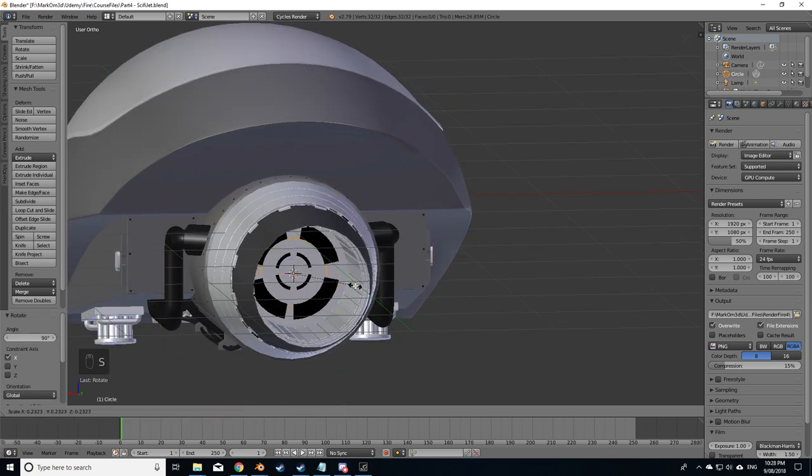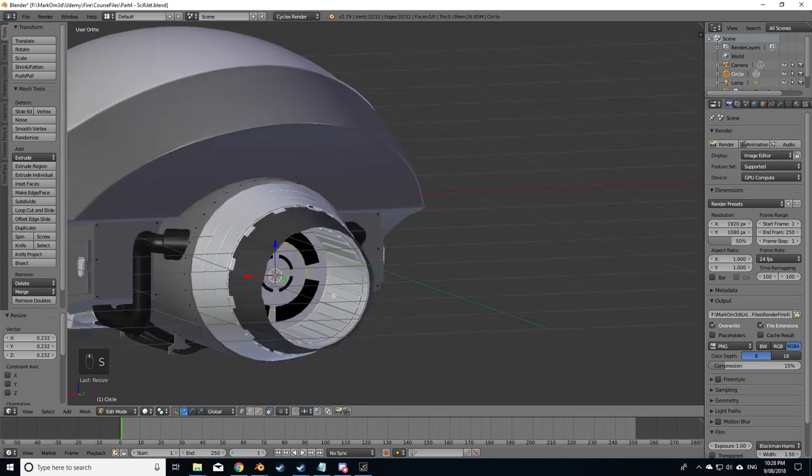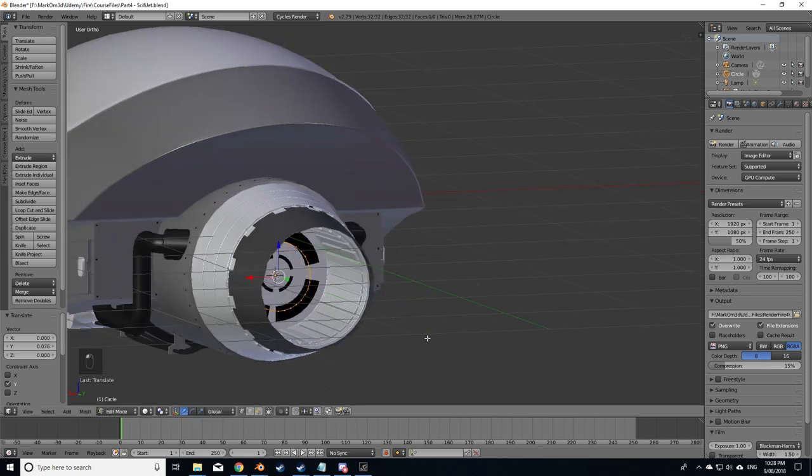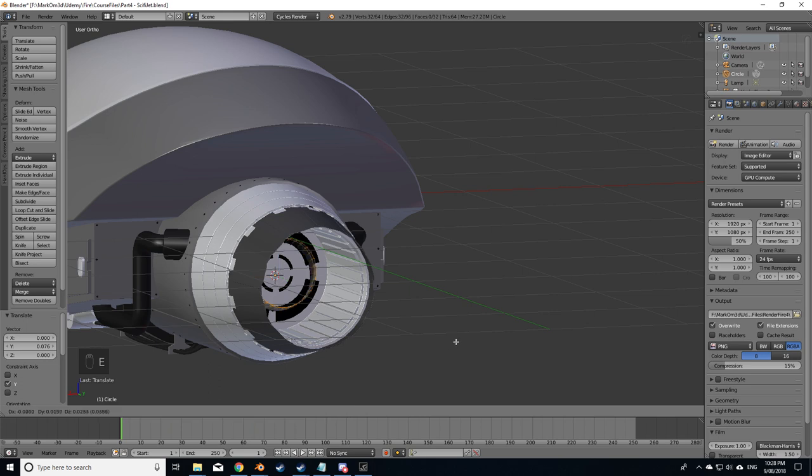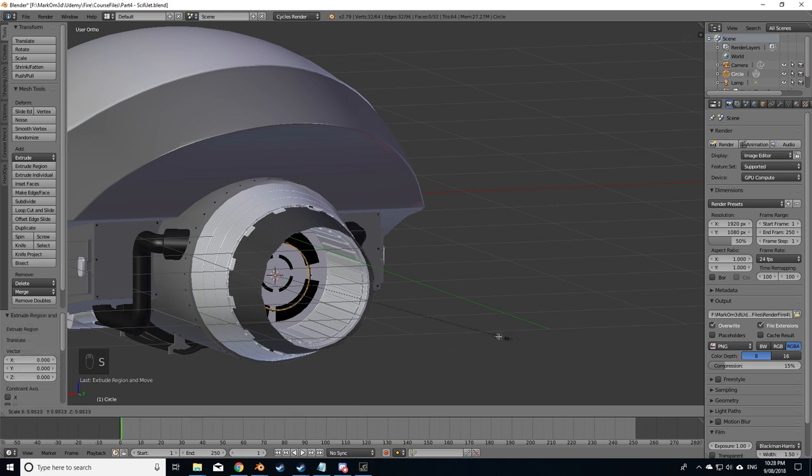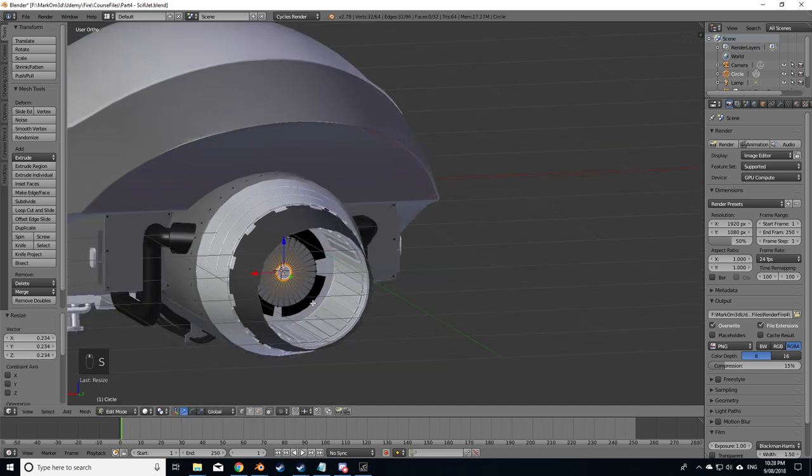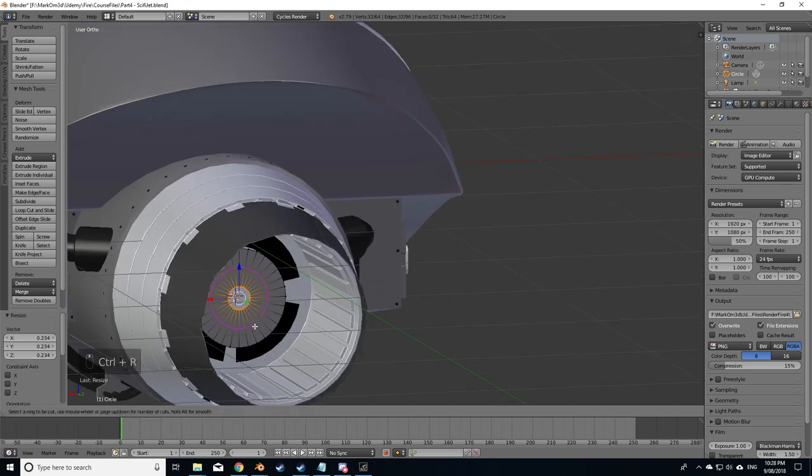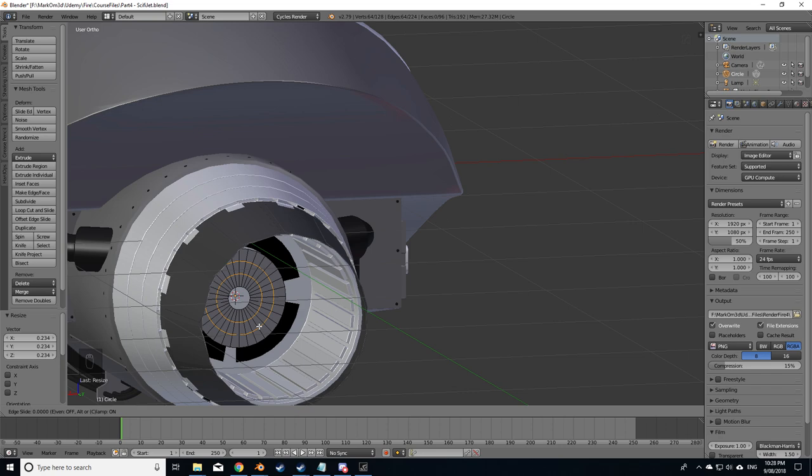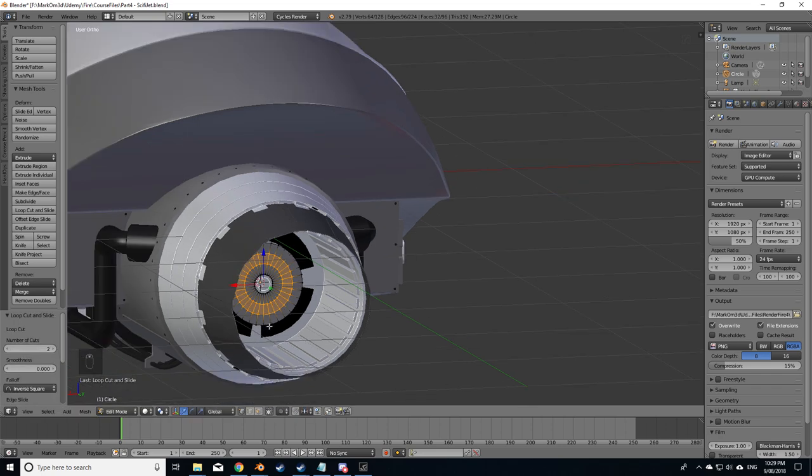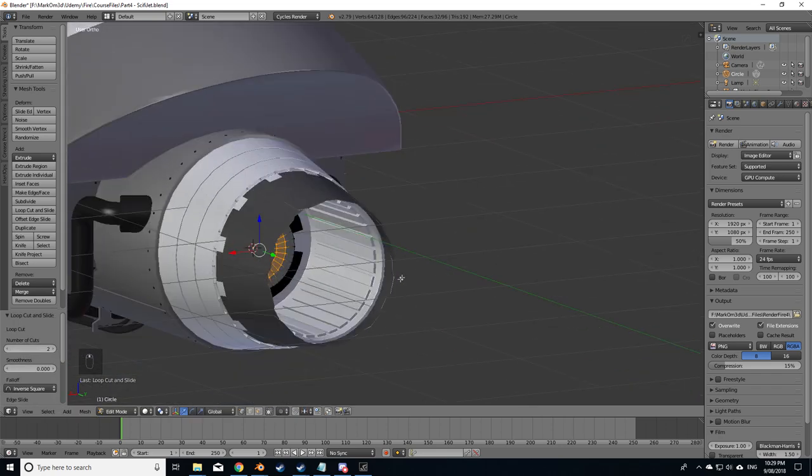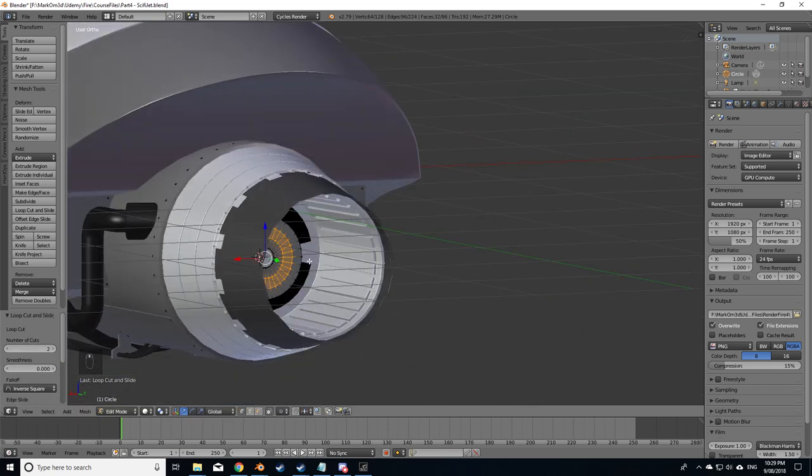Tab to go into edit mode, R and X to rotate on the x-axis 90 degrees, S to scale. I'm going to press E to extrude and then right click to recenter it, S to scale, and divide this circle up a few times by doing control R, mouse wheel, and then right click. This is going to be our flow.